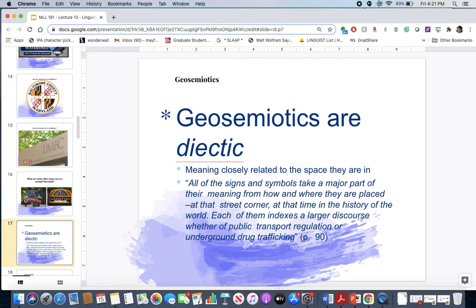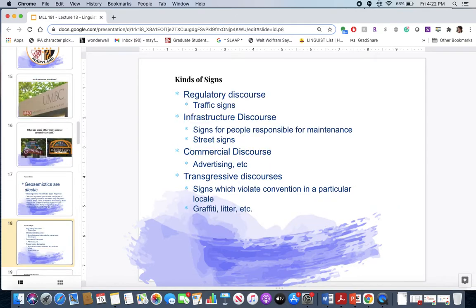In geosemiotics, signs are deictic markers — closely related to the space they are in. All signs and symbols take a major part of their meaning from how and where they are placed: on a street corner, on a ledge, on the side of the road, on a power plant. Signs also index time and history — Ellicott City's sign referencing the 1700s raises the question of how that history becomes part of the culture. Each sign indexes a larger discourse, whether about public transportation or underground drug trafficking.